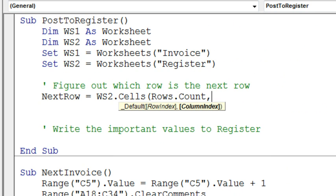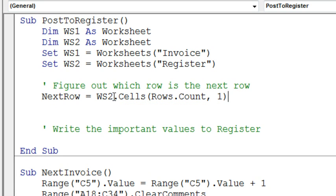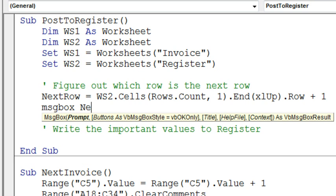So date is in column A, that's column 1. Alright, so next row is going to be equal to WS2.Cells, rows.count, 1, right there. That 1, if your column A has a field that's not always filled in, like salutation or apartment number, don't use column 1, use some other column that's always going to be filled in. .end XL, that's the letter L, up.row, plus 1. Alright, so this will tell us where we should write this invoice to.